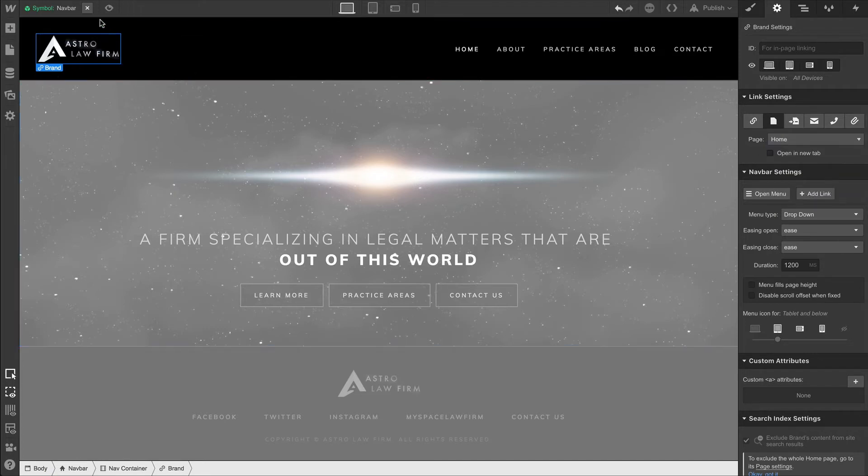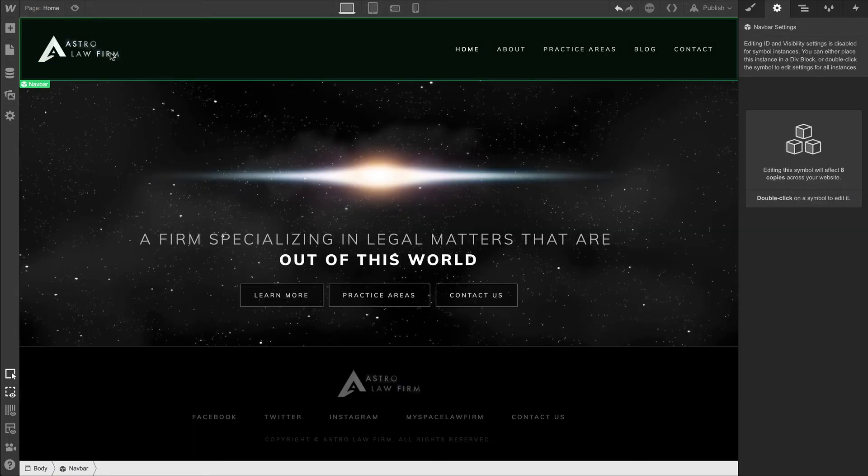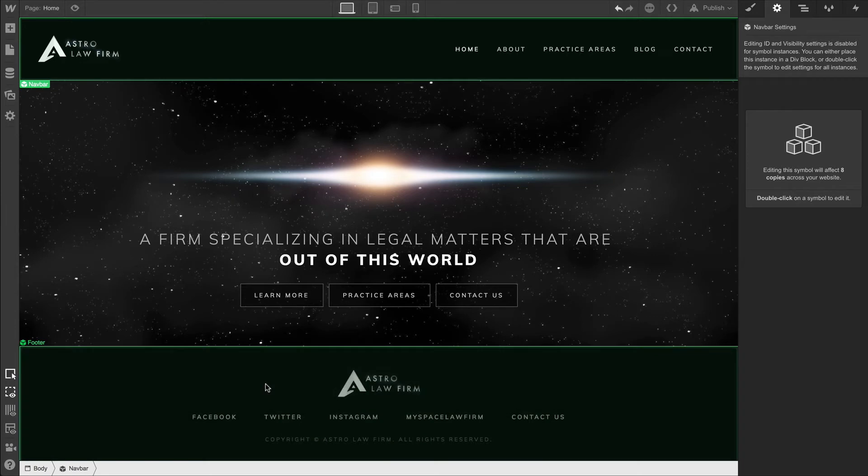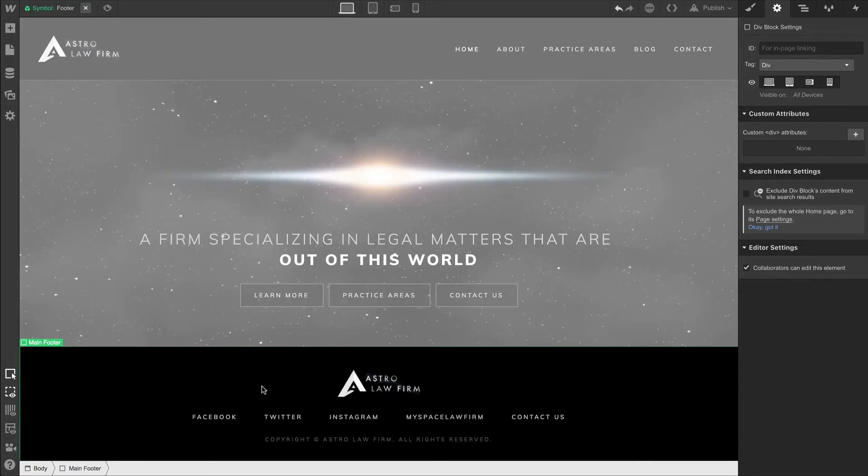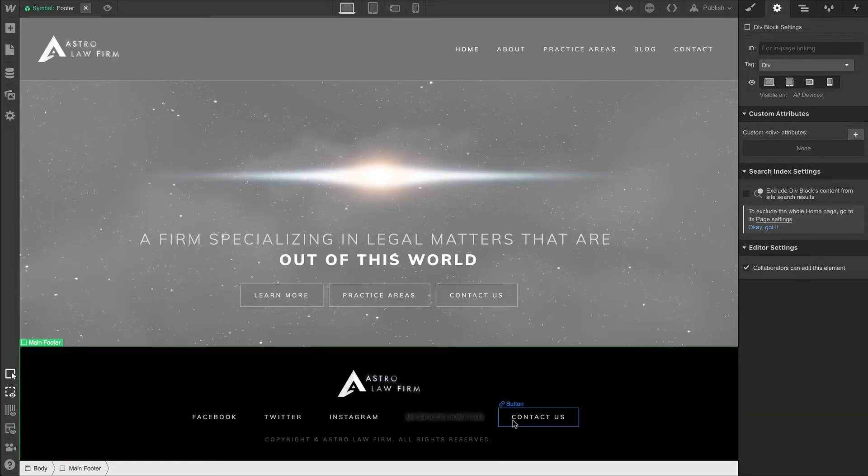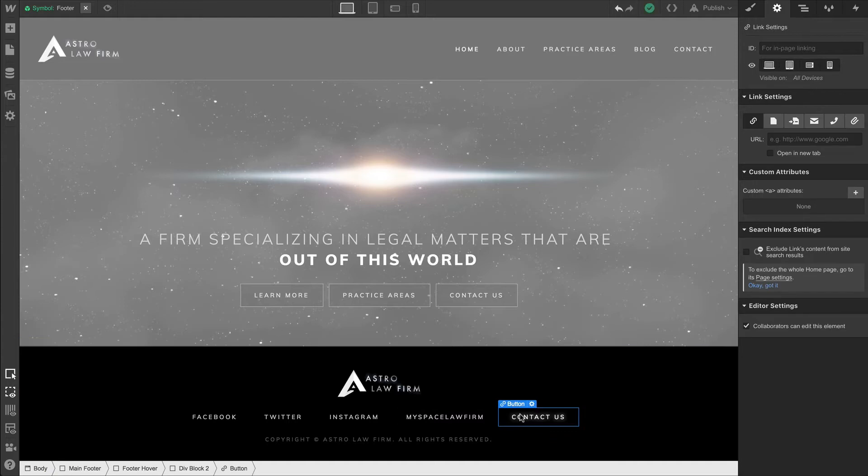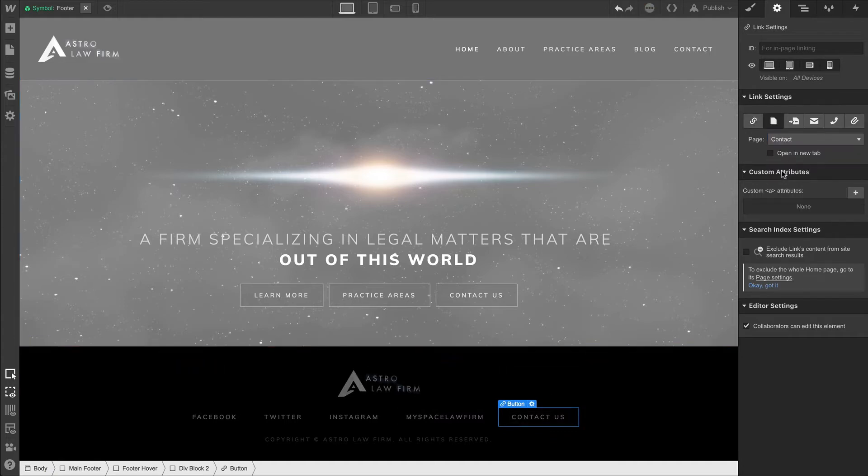Let's exit that and configure our footer. We can manually configure direct links to our social media presence, but in this case, we're going to take the Contact Us button and simply link that up to the contact page as well.